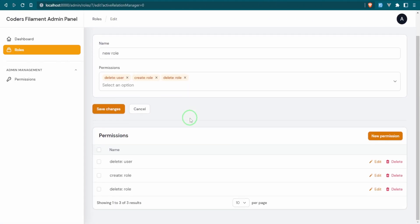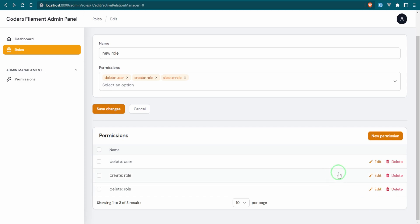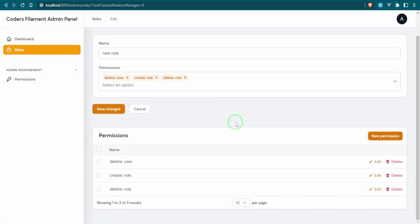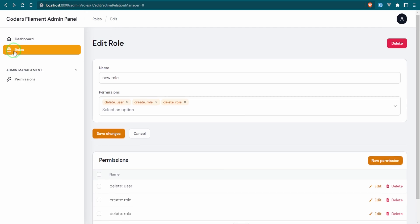Now we can see the list of permissions in table form that this role has. We can edit and delete them from here, and we could also create a new permission which would be added to the overall permissions list as well as assigned to this role.